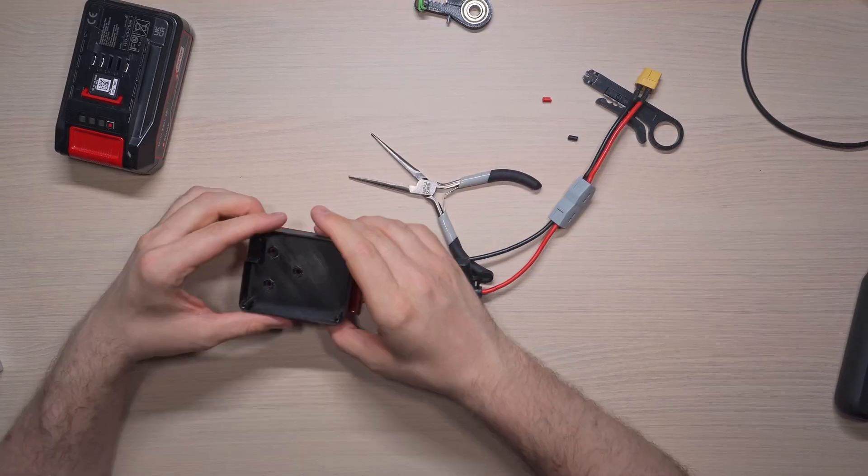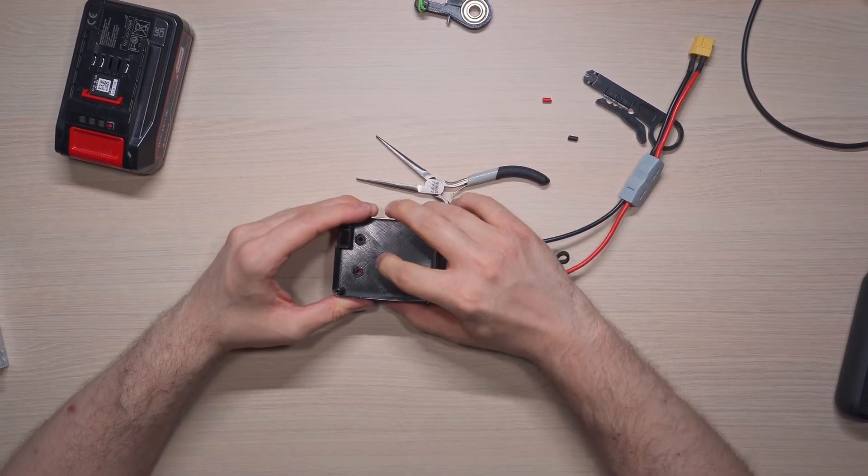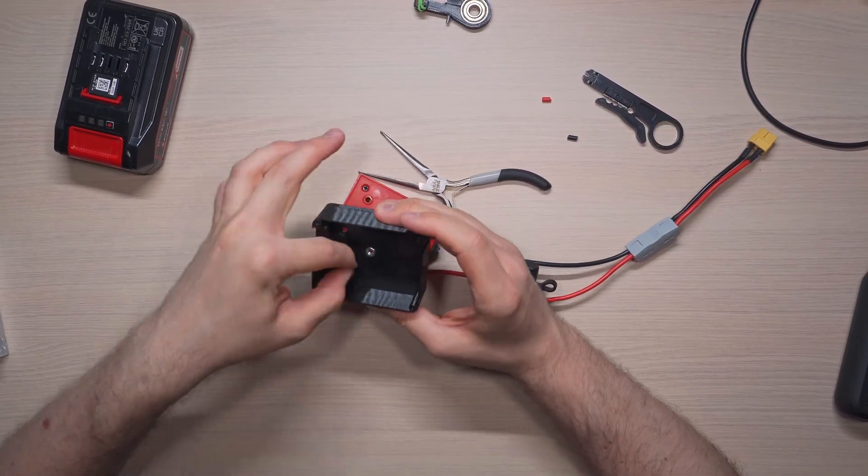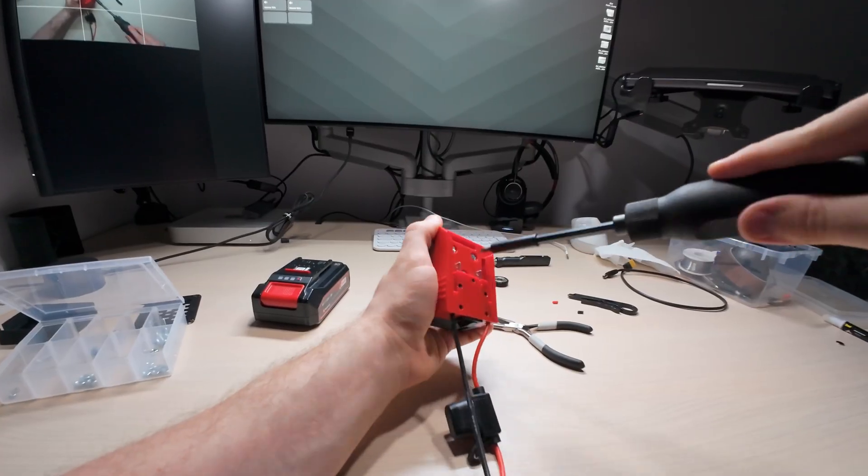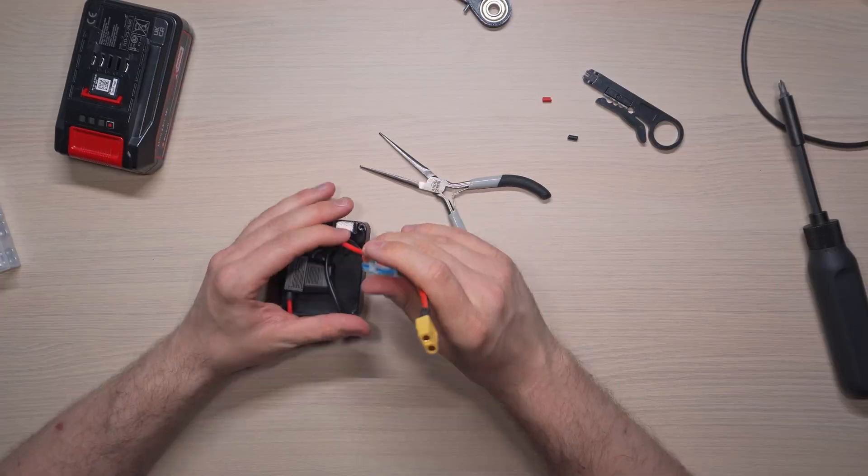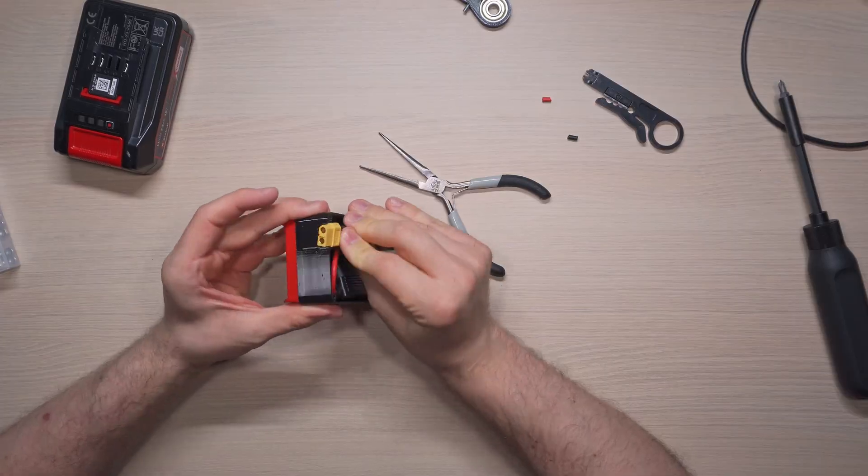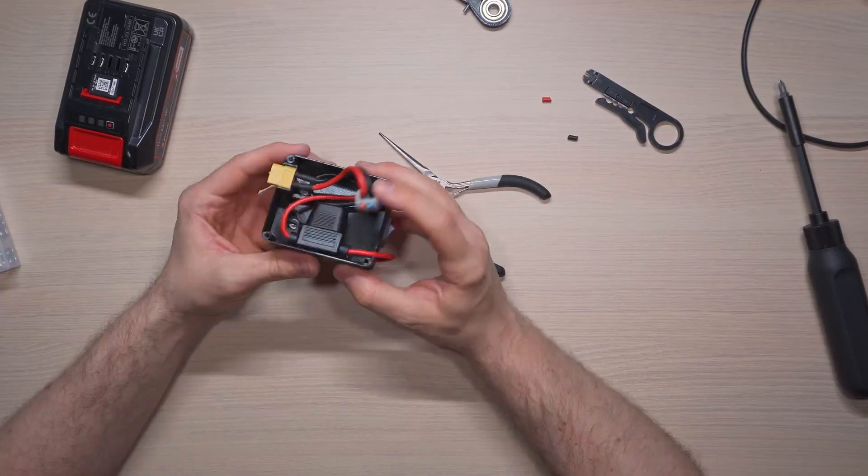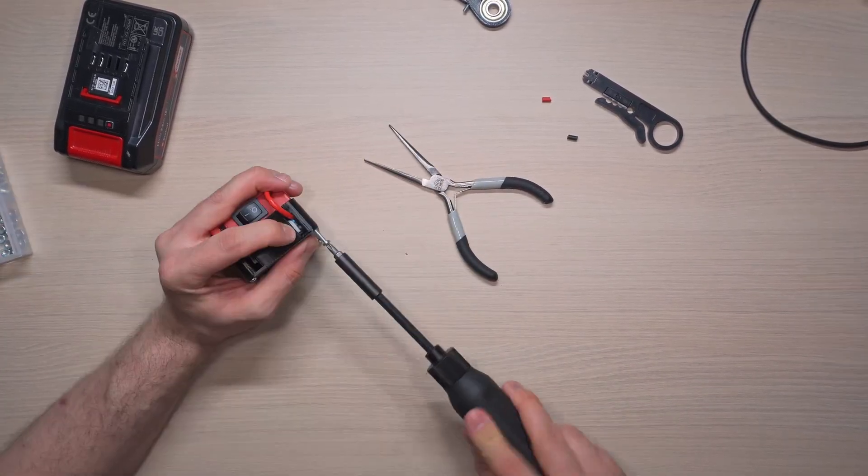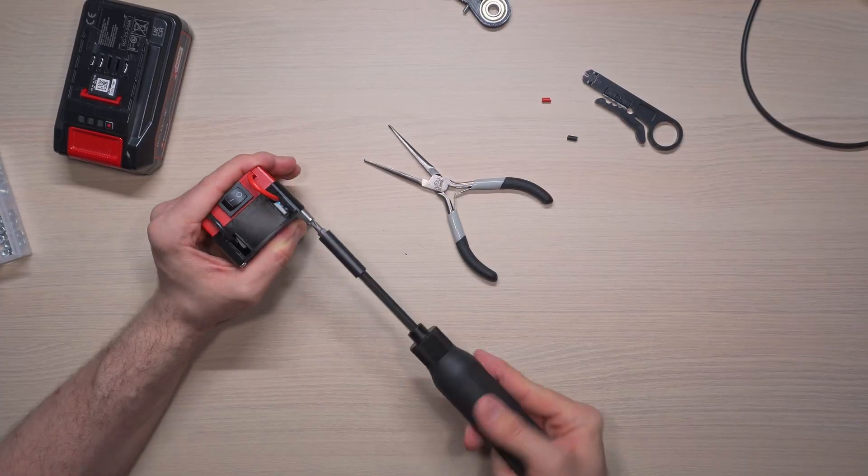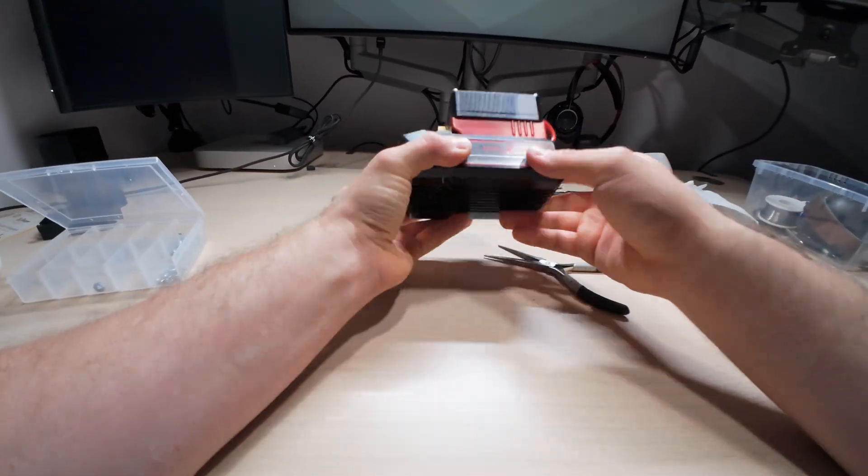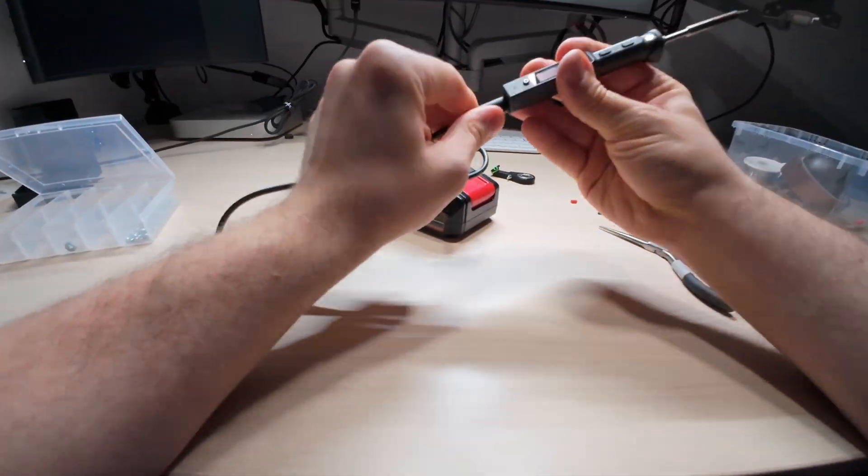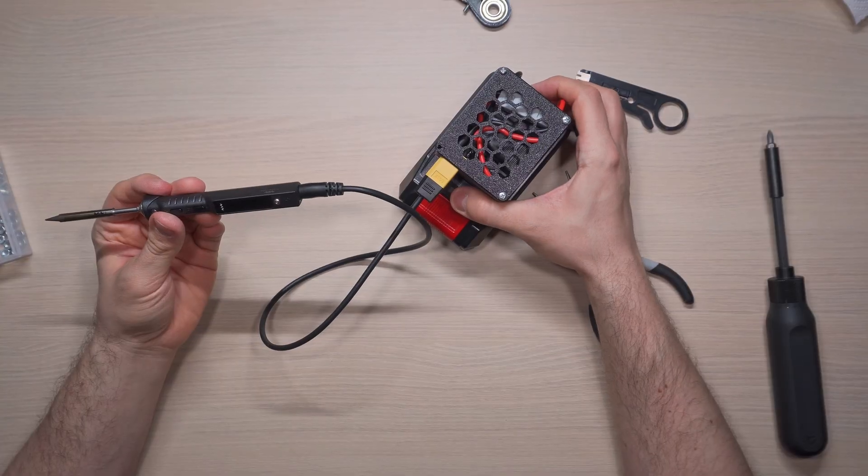I secured the 3D printed enclosure to the battery adapter using some screws and the embedded nuts, which fit perfectly because I'm occasionally competent. Next, I tucked all the excess cables and the double sided connector inside the enclosure, making sure to position the XT60 female connector at its designed opening. I connected the battery adapter to the battery, grabbed the XT60 to DC cable and my soldering iron and made the final connection.